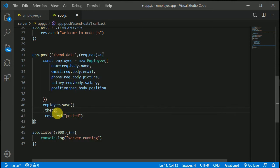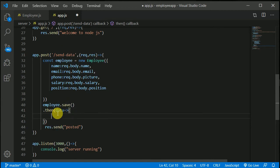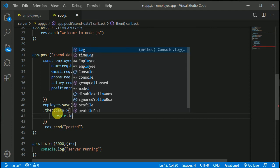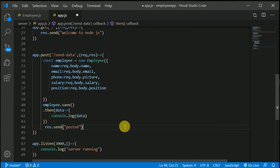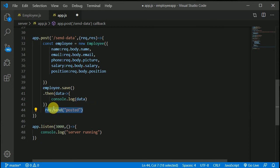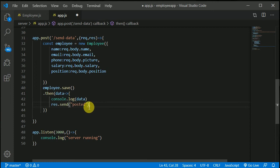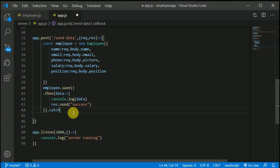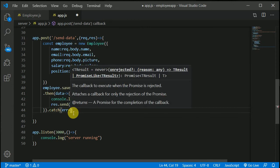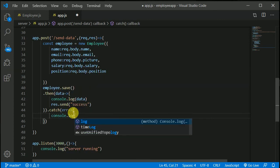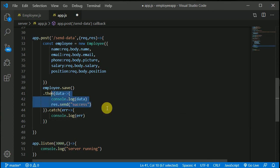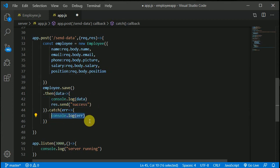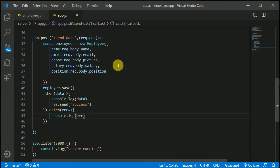To save the data, use the employee variable and call the .save() method. Then chain .then() and log the data we get after saving to the database. If data is successfully posted, we send back 'success'. We also add a .catch() block to catch any errors and console.log the error, so if we fail to save we can see what went wrong — maybe a typo somewhere.